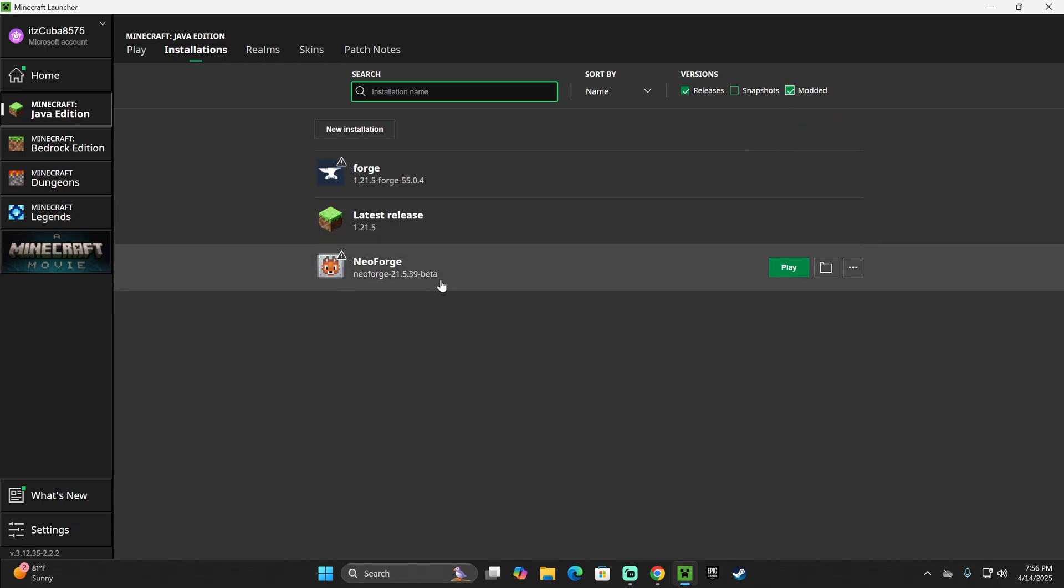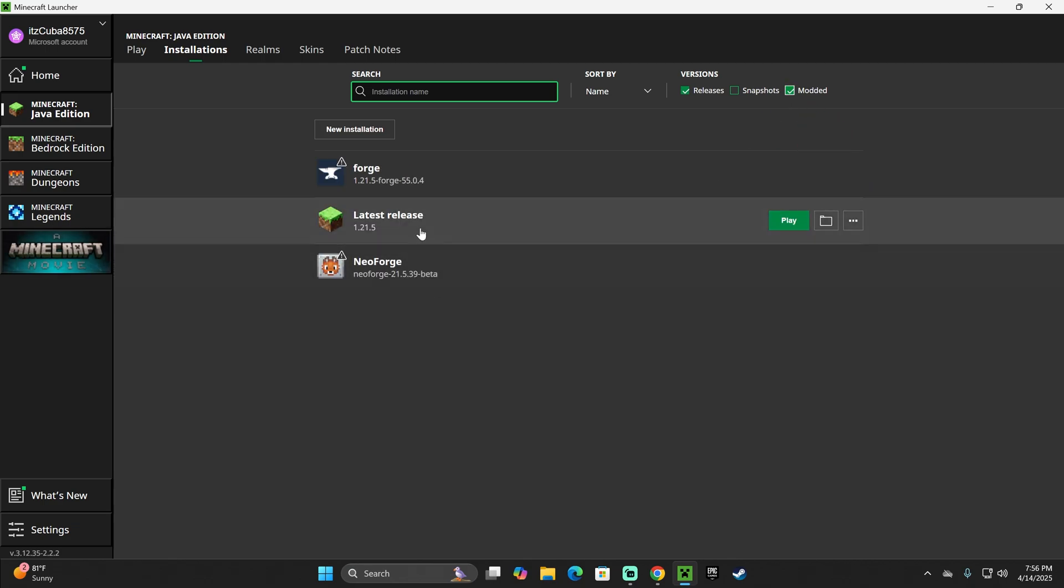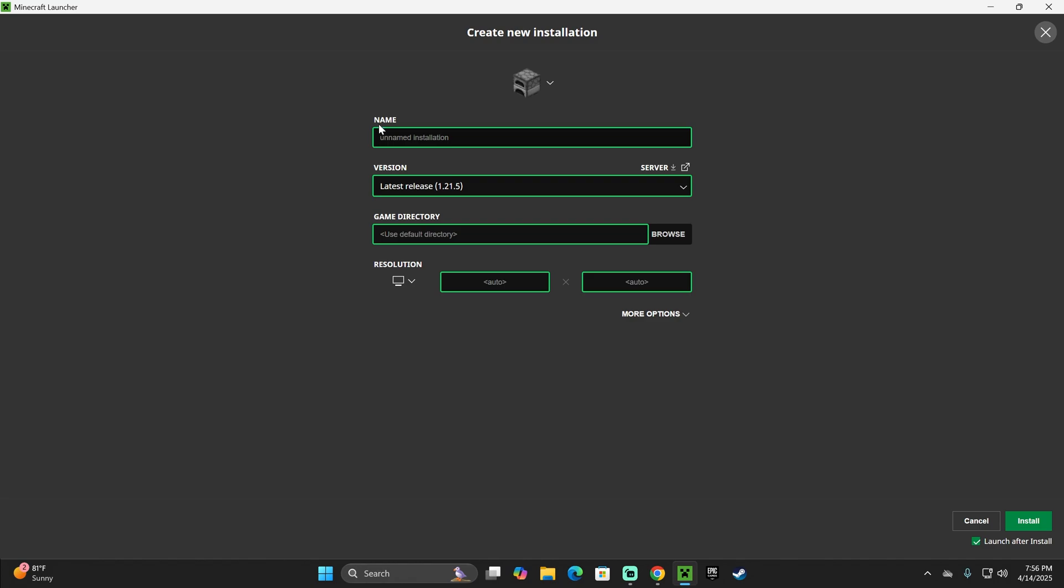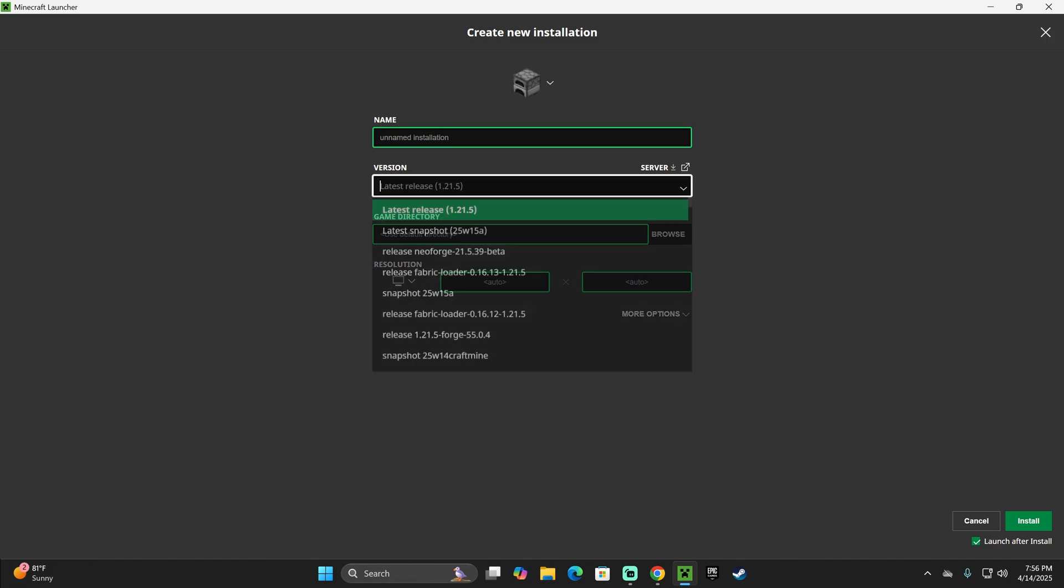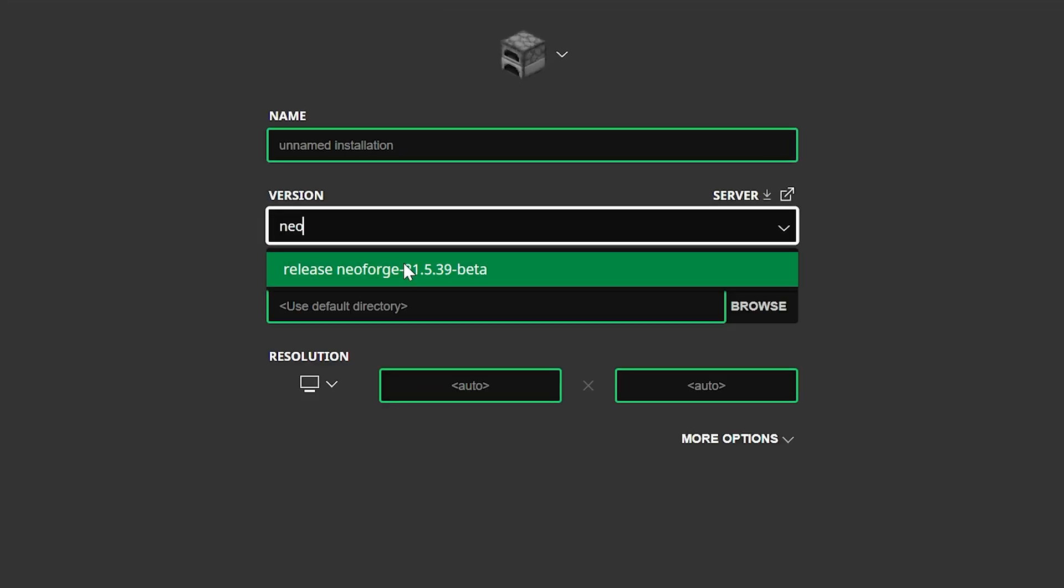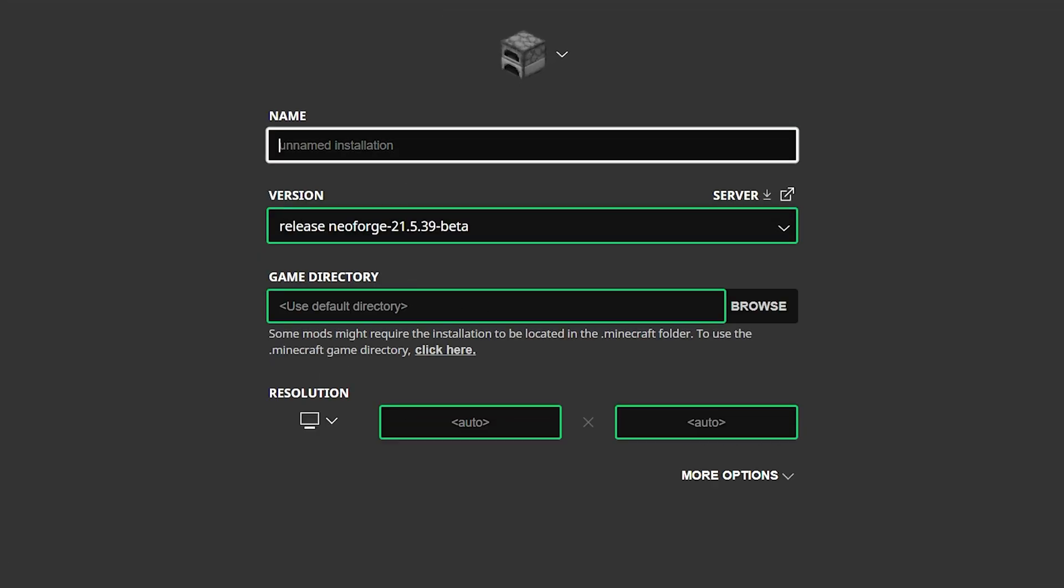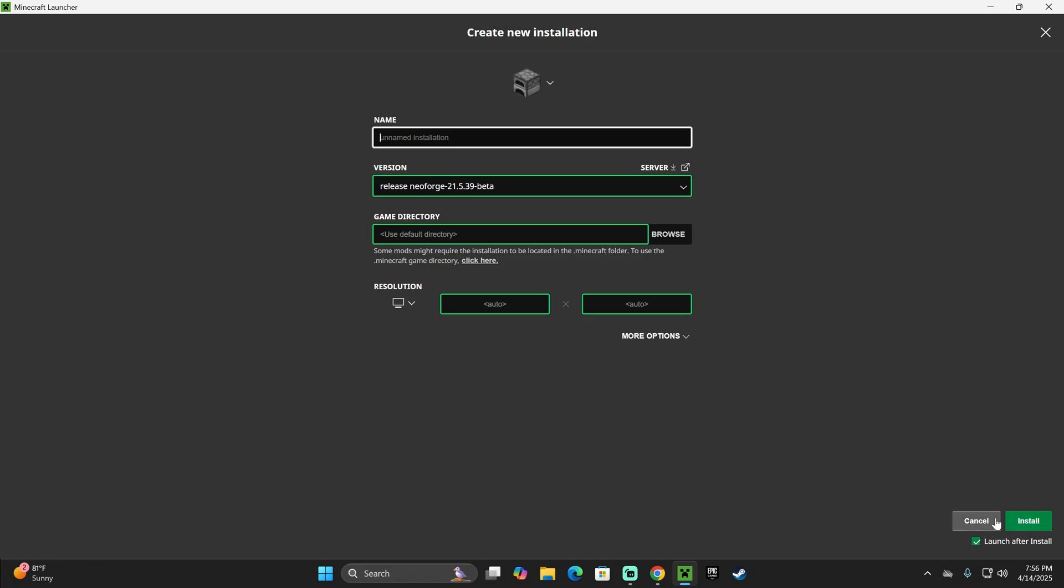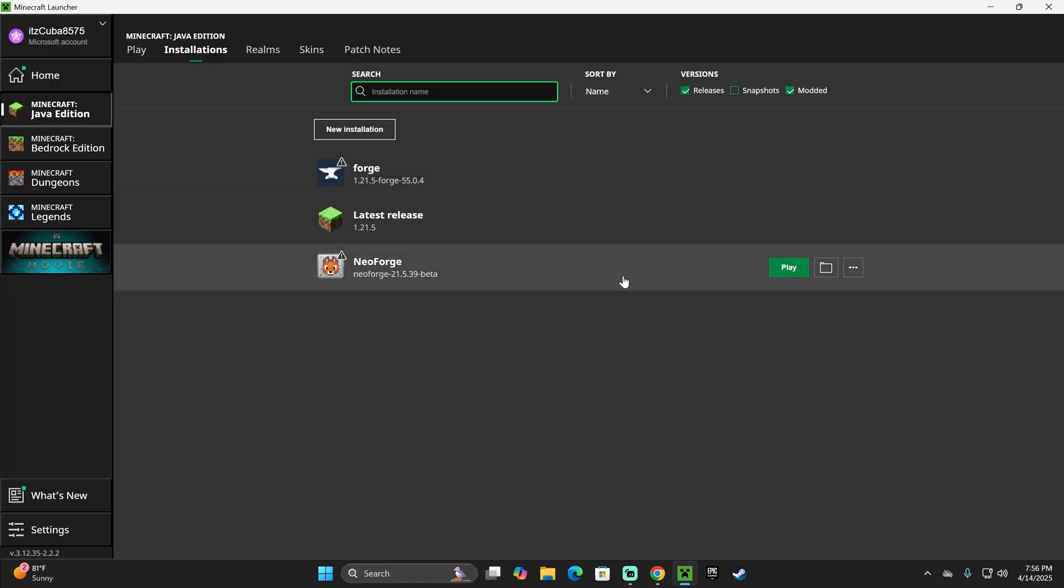And if you're still not seeing NeoForge, guys, something you could do is click on New Installation, and then look for NeoForge in here, and then select it, name it whatever you want, and then click Install on the bottom right, if you don't see NeoForge in here. But most of you should.